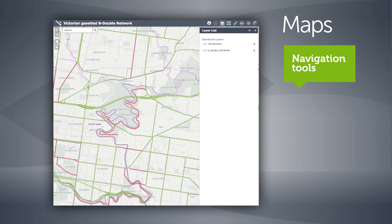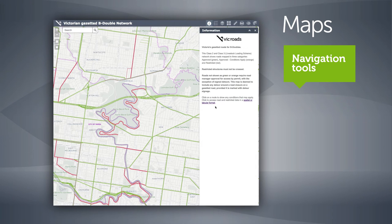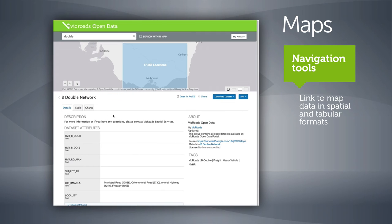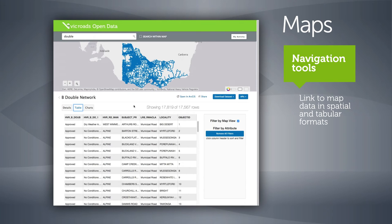Select Details to view specific map information or to access the map data in spatial or tabular format. Select the network you wish to interrogate — in this case the B-double map — then select the tab entitled Table, which shows a list of mapped roads across the whole state.